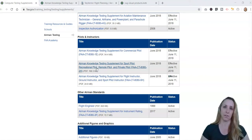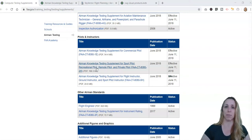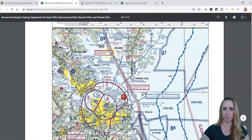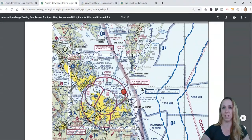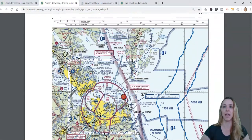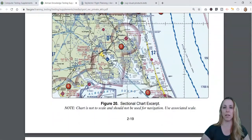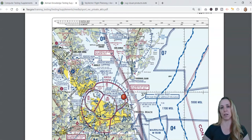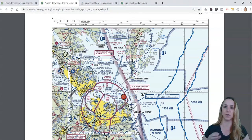For the purposes of this video, I want to show you the different VFR sectionals you will encounter on the computer testing supplement. I've already downloaded the document and I'm on page 53, in Appendix 2 where the sectional charts start. I'm on figure 20, which shows screenshots or prints of small spots of VFR sectionals.